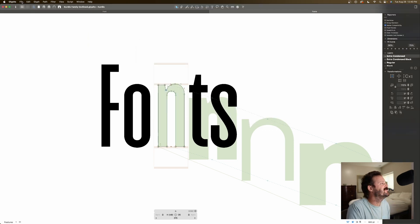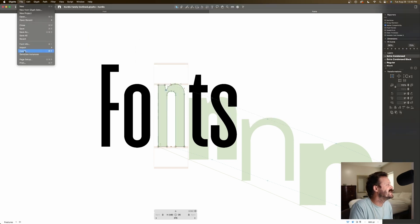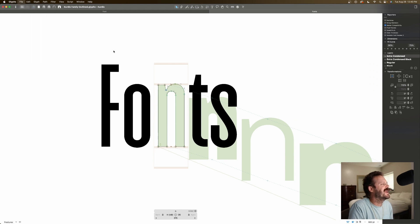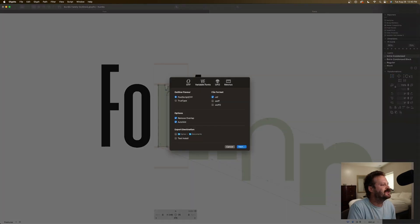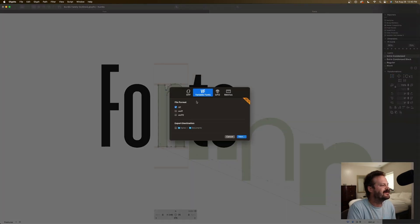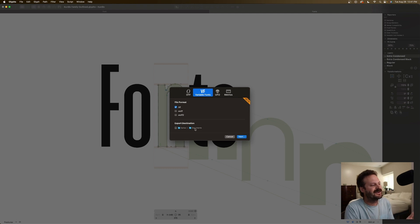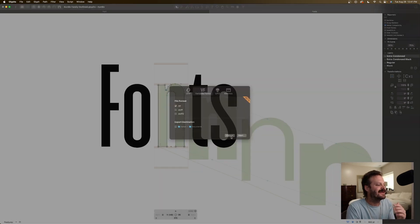From there, it's a simple matter of file, export, and you choose variable fonts, define where to save it, and that is that.